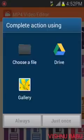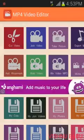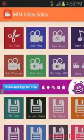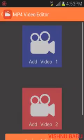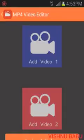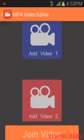You can edit any video in the gallery. If you want to edit the video, you can edit the video.